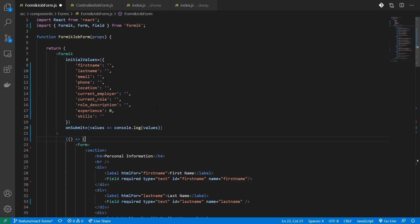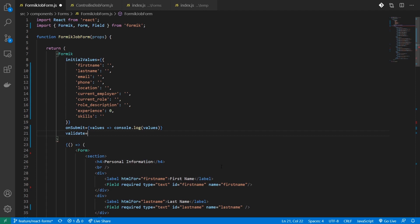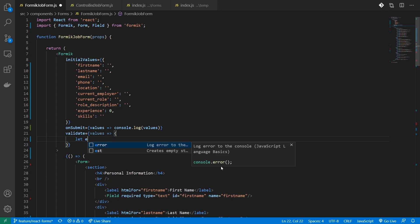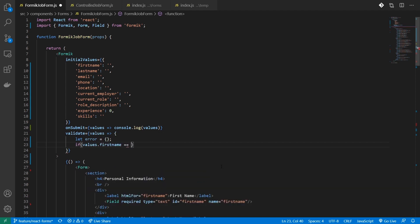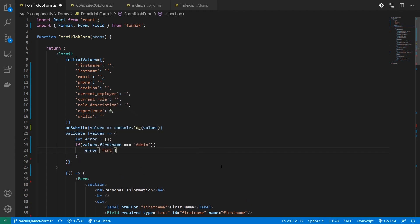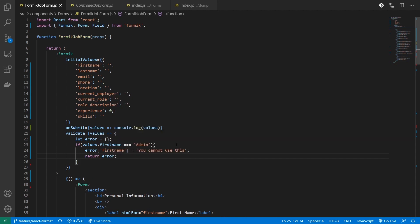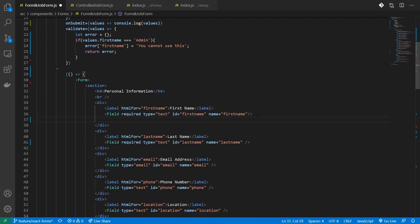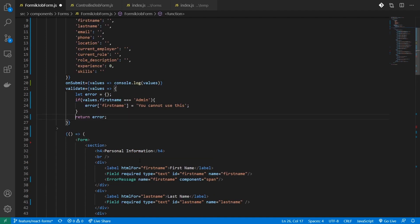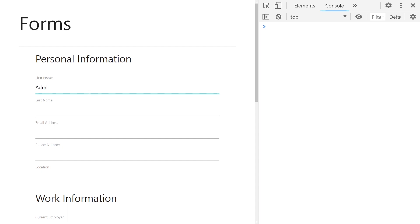I'll head over to my Formik component and add a property called validate. This validate takes a callback function which returns the form values. This is where you grab your values and perform validation. I'll create a new errors object and check if first name equals 'admin'. If it does, I'll add a property errors.firstName with a custom message like 'You cannot use this.' Then I'll return the errors object. To show the error, I'll use another component called ErrorMessage. Just below my Field component, I'll use ErrorMessage with name set to firstName and a component property rendering it inside a span. When I type 'admin', you can see the error message renders.